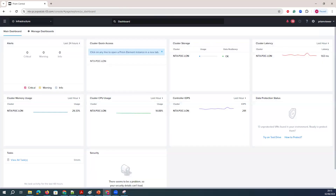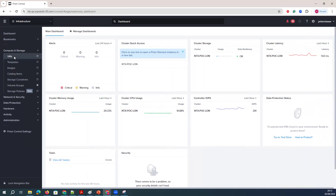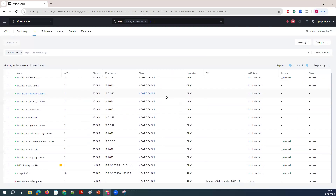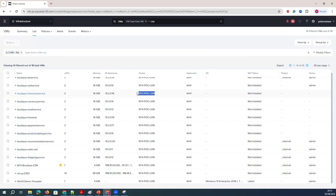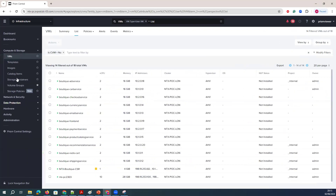If you want to check the closer view of the cluster health, you can see compute and nodes. In the compute and storage, you will have the VMs. These are some VMs which we have here, and these VMs have been deployed on this Nutanix cluster. This Nutanix cluster has multiple hypervisors.